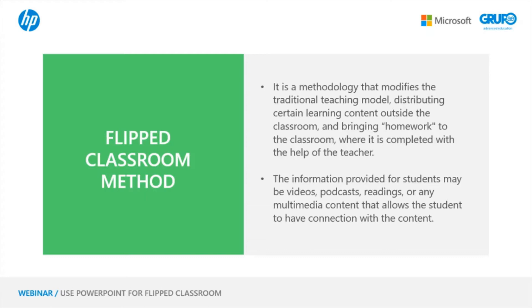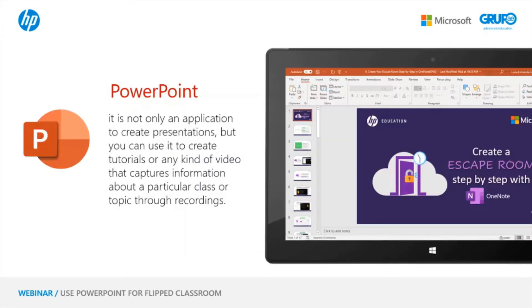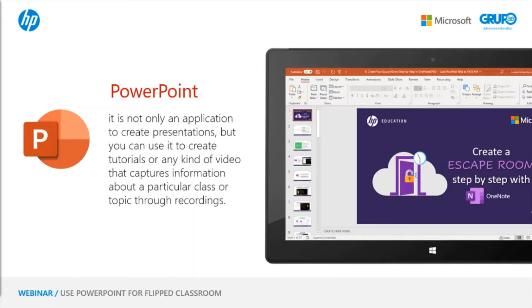What many of us understand by PowerPoint is that it is simply an application to create presentations, but it is really much more. With this tool, we can create tutorials or videos to record information about a particular class or topic. Today, we will explain how to make those screen recordings, how to make those tutorials, and how to apply the flipped classroom method.